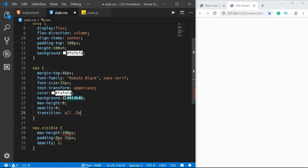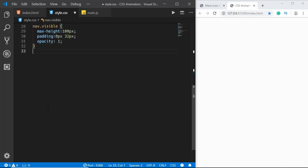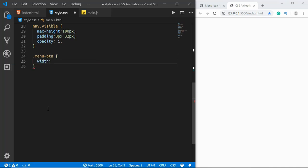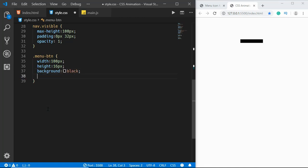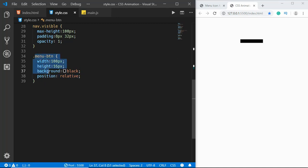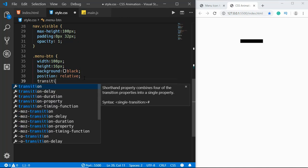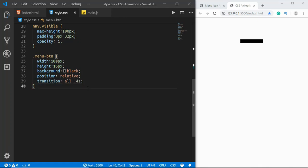Now we'll style the menu button icon. We'll type .menu-btn and give it a width of 100 pixels, height of 16 pixels, and background color of black. We'll set the position to relative because we want two pseudo-selectors — after and before — positioned relative to this menu button. We'll also give it a transition of all 0.4 seconds for a smooth transition between states.